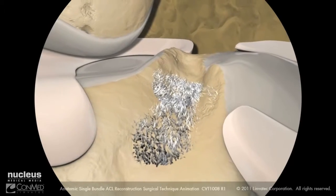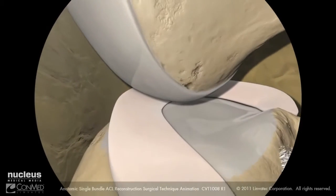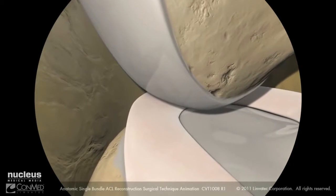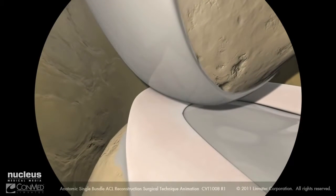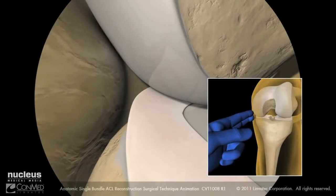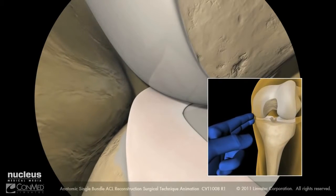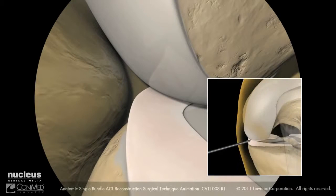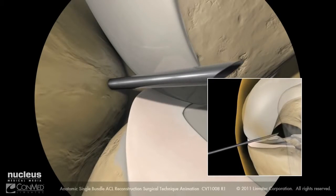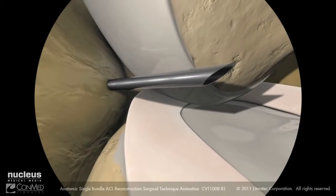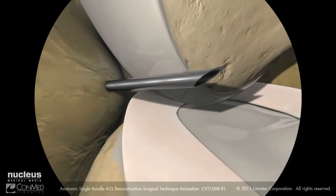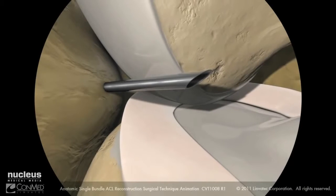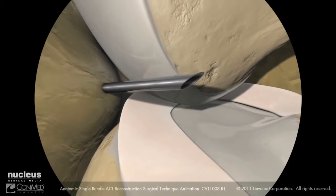Creation of the accessory anteromedial portal is made under direct visualization with the arthroscope placed in the anterolateral portal looking medially. With the knee flexed at 90 degrees, palpate the medial joint line. Under direct visualization, insert a needle just anterior to the medial femoral condyle directed towards the intercondylar notch. The needle should be above the medial meniscus to avoid damage.